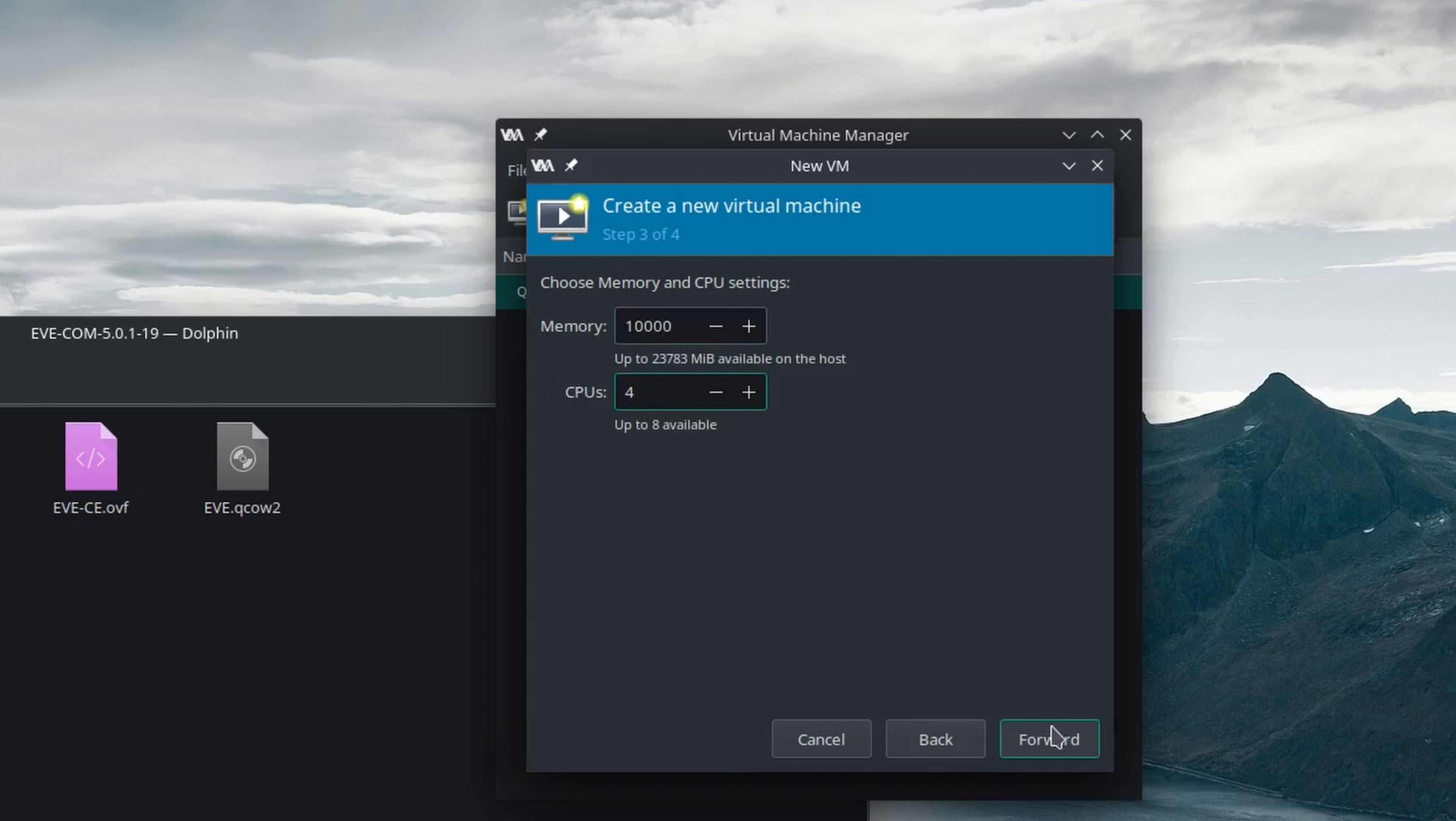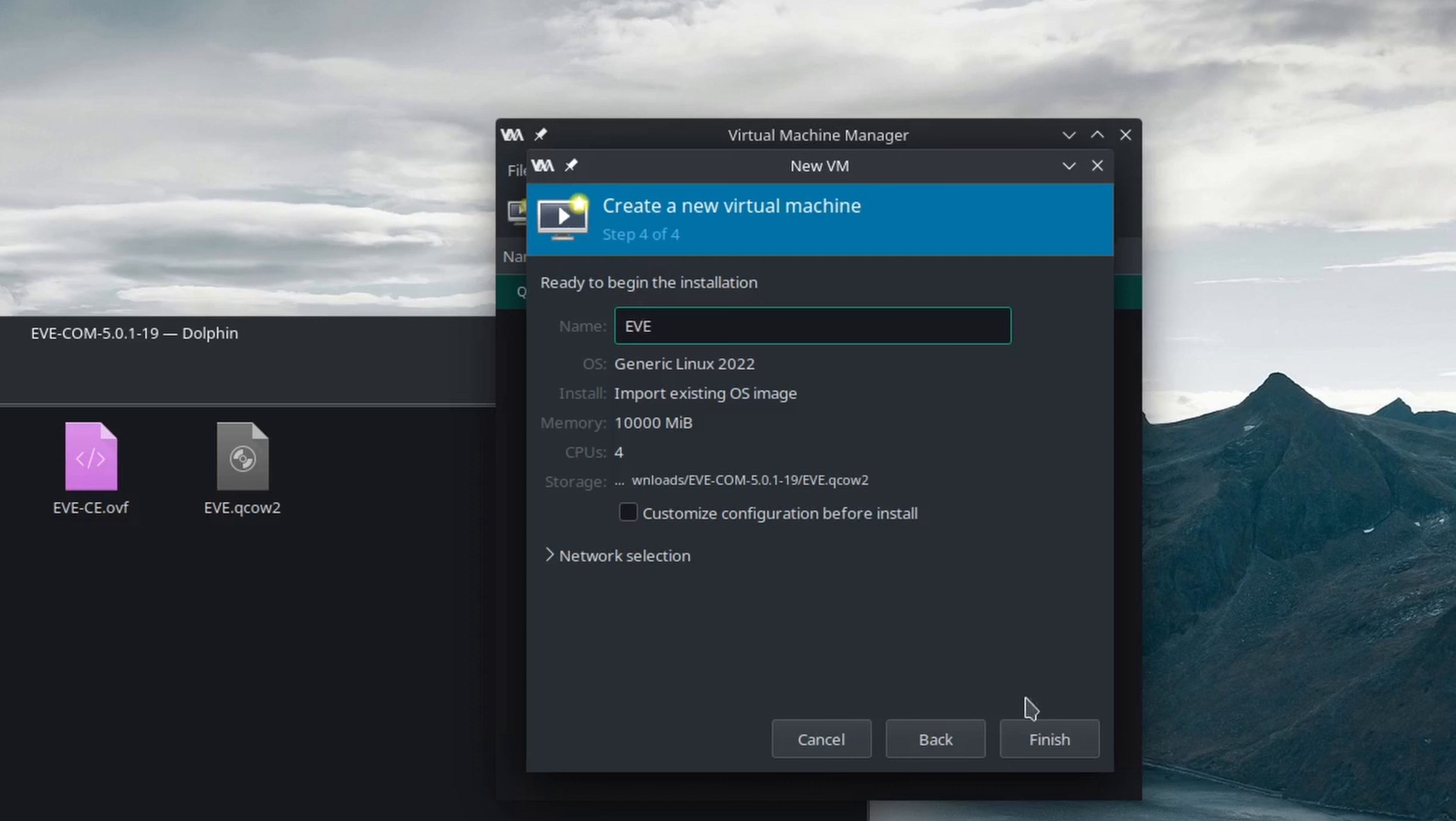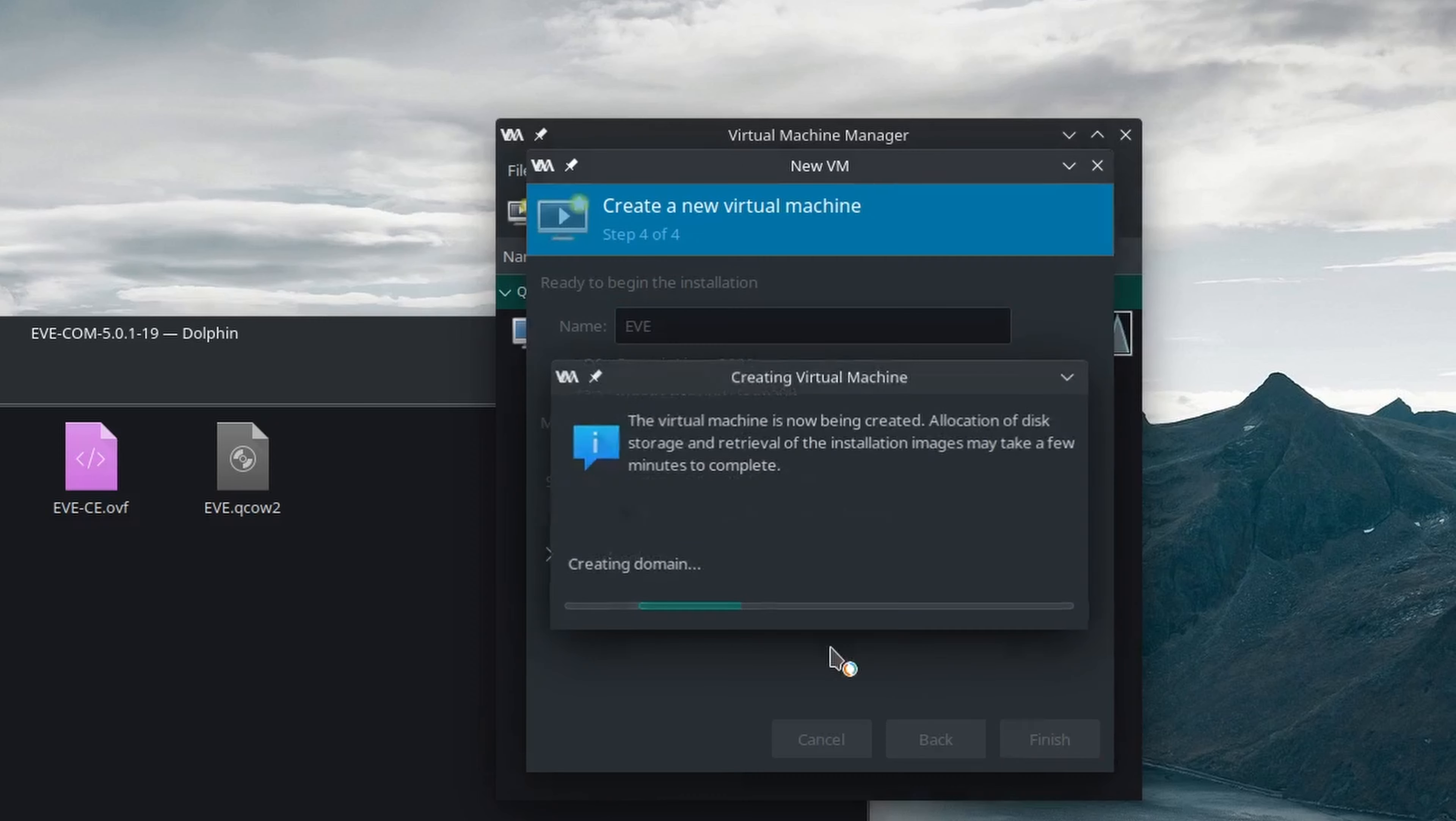All the nodes we create within EVE will be limited to what is available to EVE. I don't even need to customize the installation. I can just rename it and click finish, and it's started.